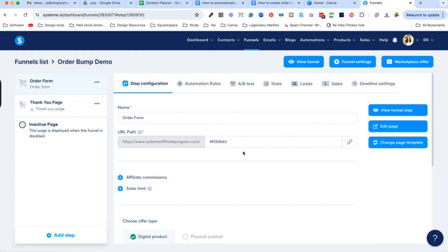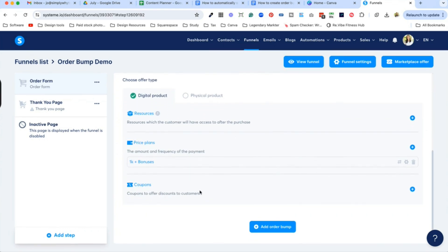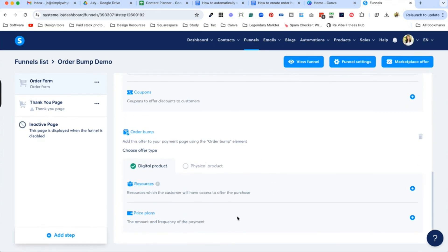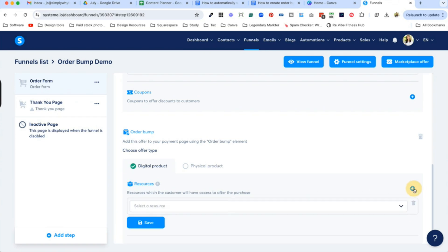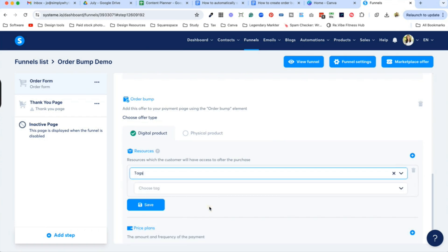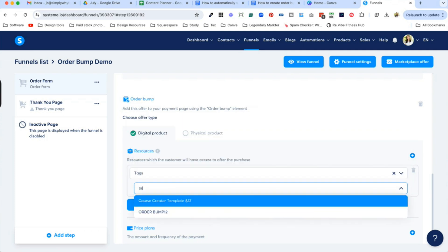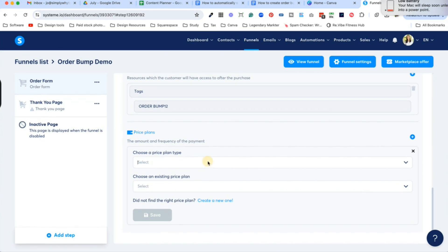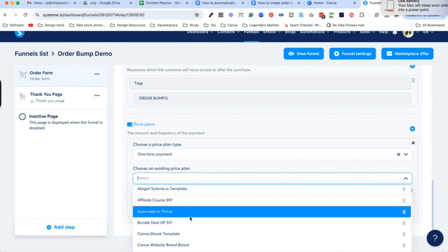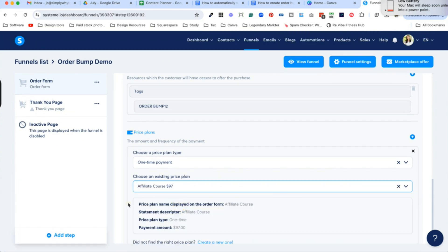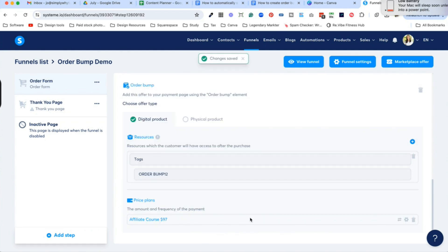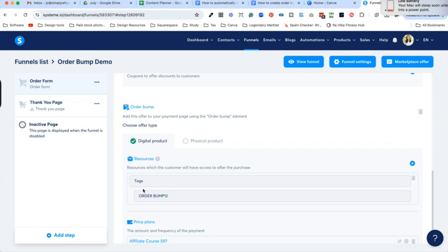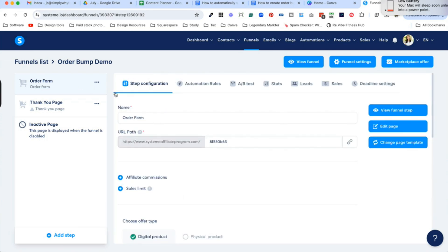Coming back into the funnel, I'm going to scroll down and we are finally going to add that order bump. You would choose digital product. Now you might think you would add the pricing plan, but you actually are going to add the resource — and under resources you're going to go to tags and choose the tag we created, which I called order bump 12. Save that, and then we can add the pricing plan as a one-time payment. So now we have set up the pricing plans for our main digital product, selected the tag for our order bump, and added a pricing plan for it as well. It should all be connected in our order form.